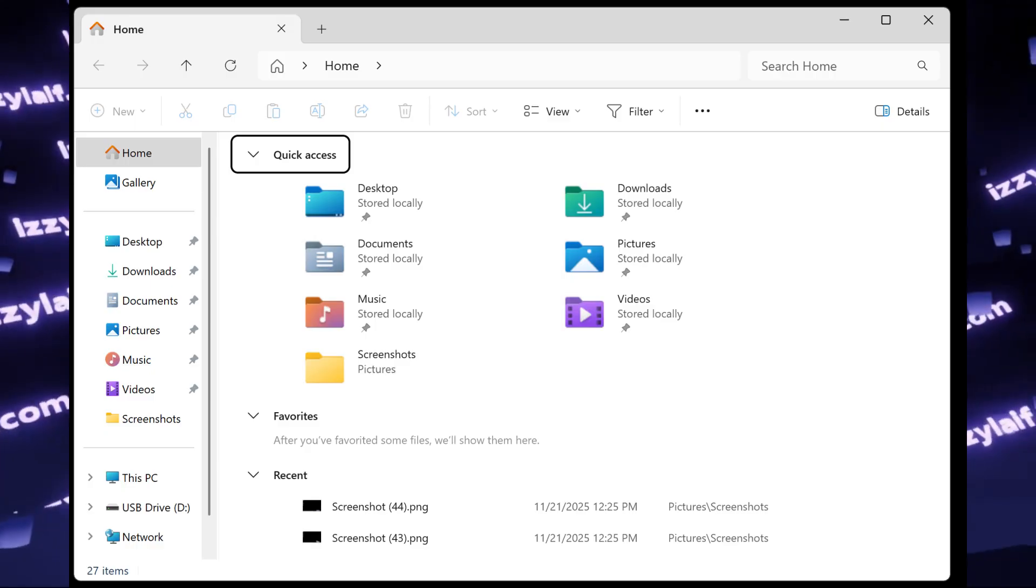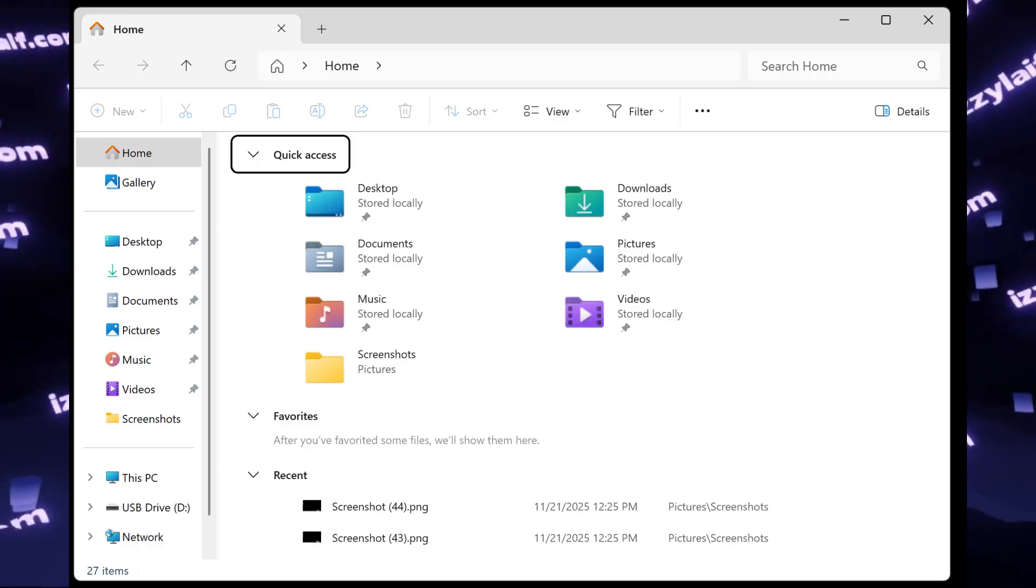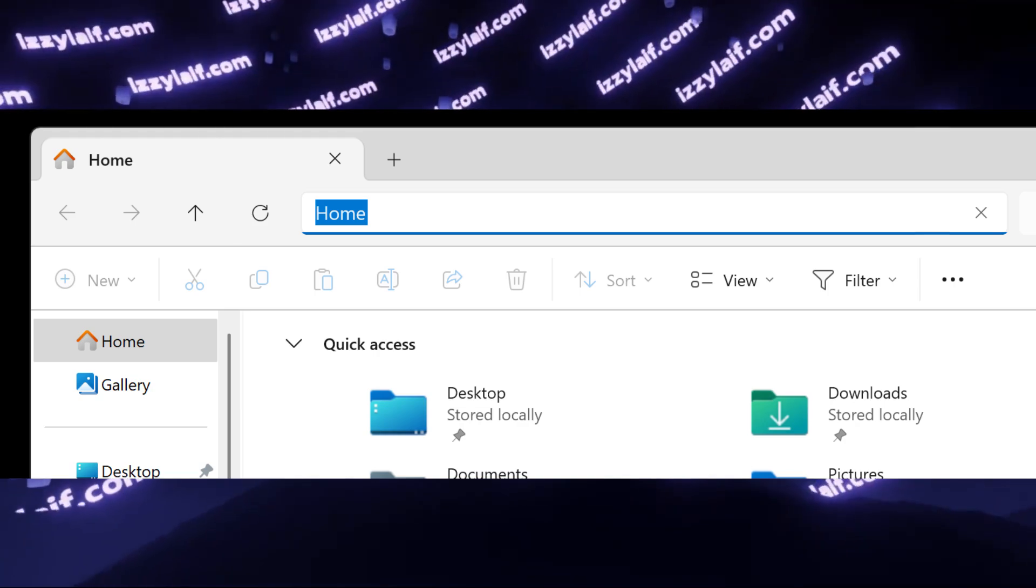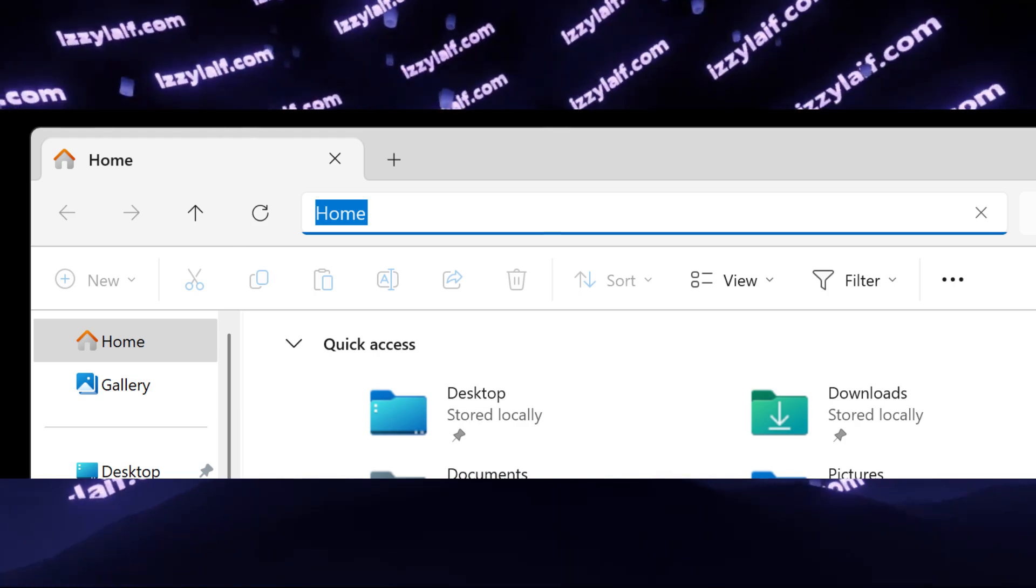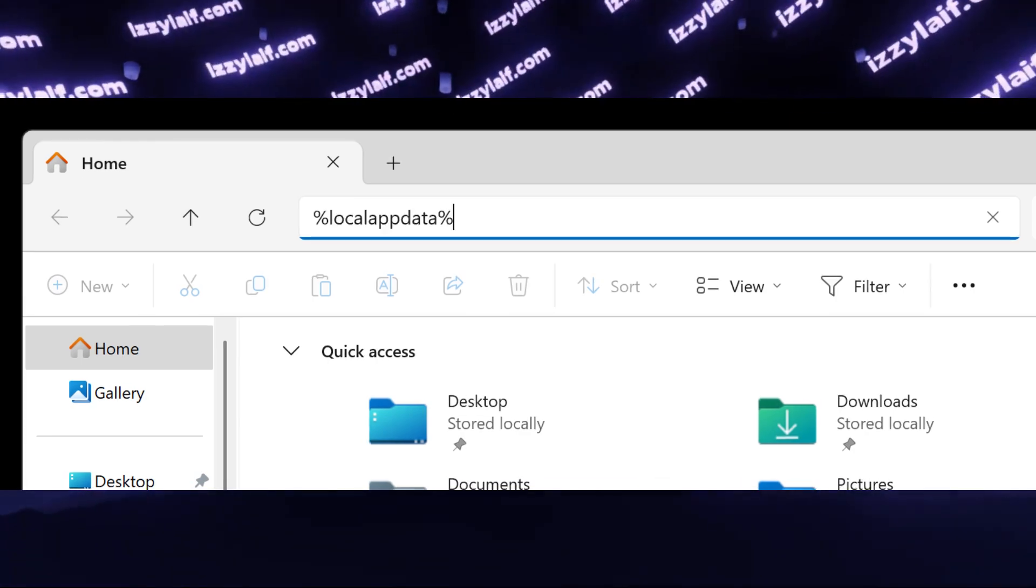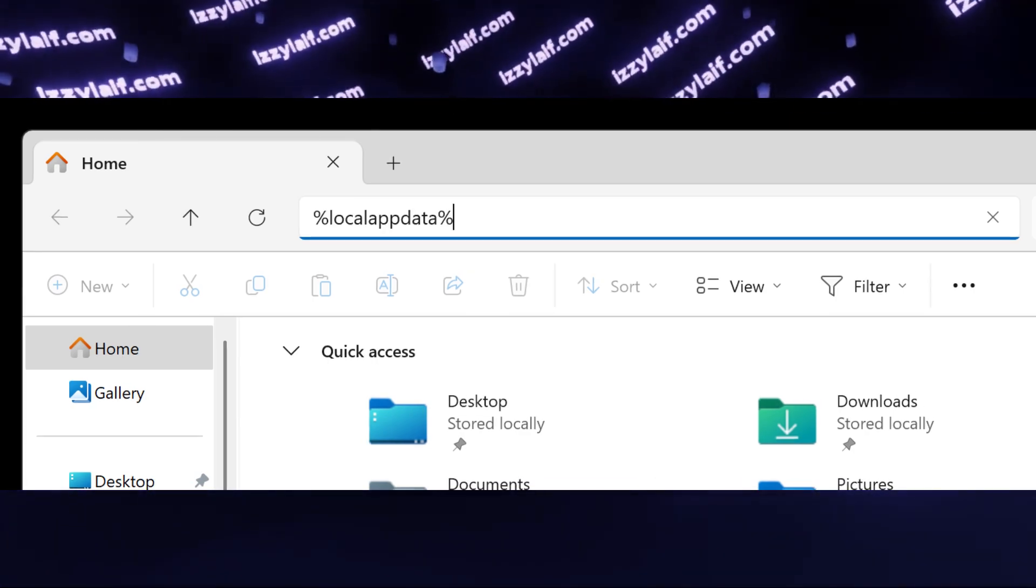At the top, where it shows the folder location, type in %localappdata% and then click Enter. This will open the Local App Data folder of your Windows user profile.